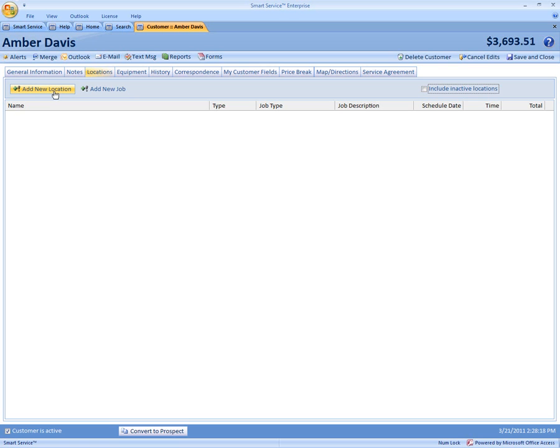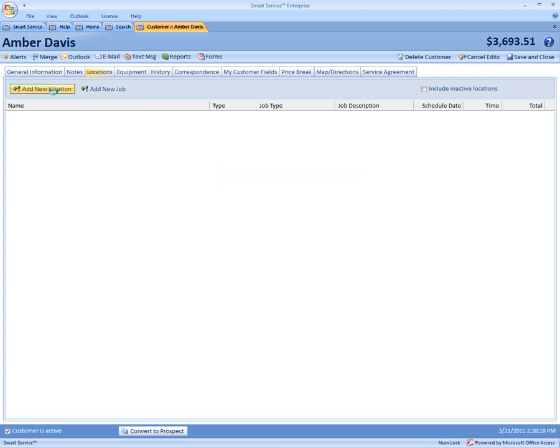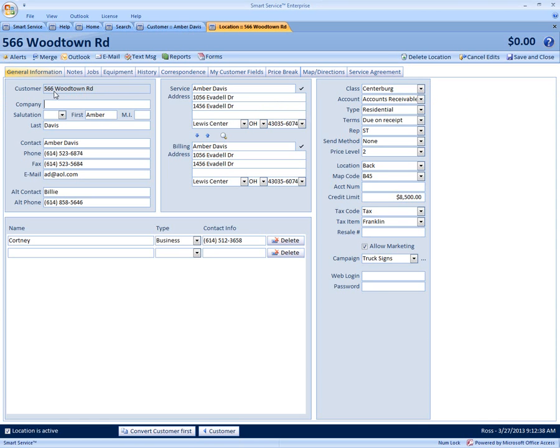So all you have to do is click add new location up here to the left and type in the street address. So that will now bring us into the 566 Woodtown Road location.